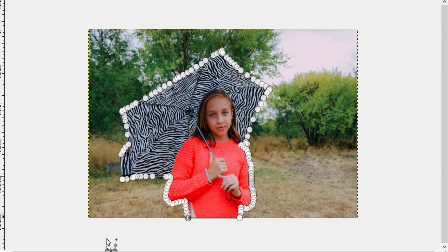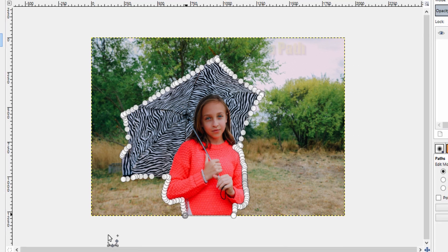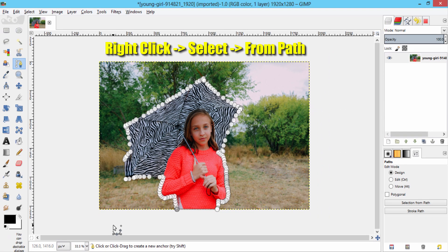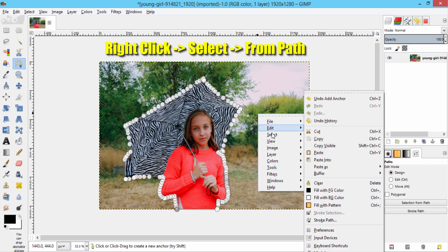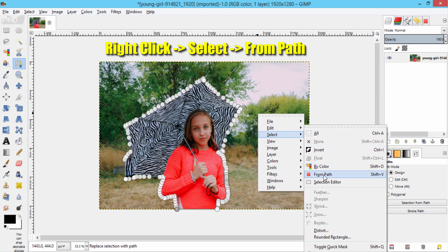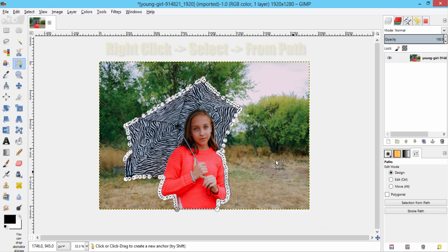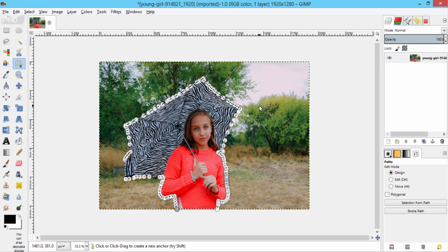After selecting the region you need to extract from the image using the path tool, right-click inside the image and then go to Select from Path. Now your path got selected, but we need to remove the background, not the selected area.